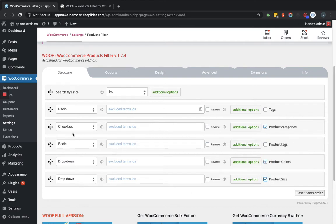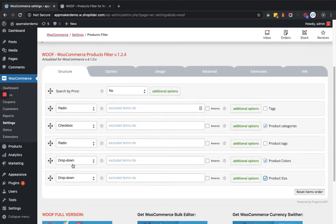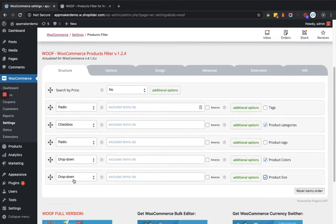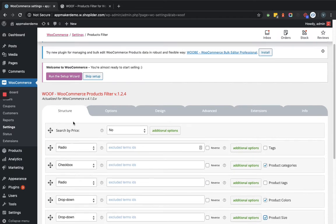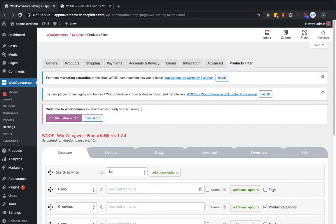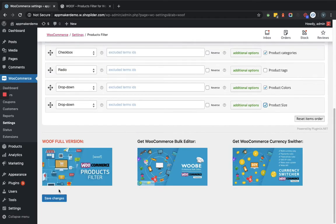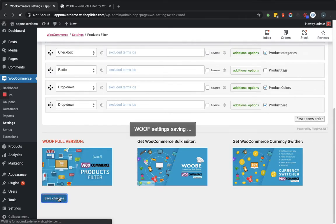For product category I have set it as checkbox, then for colors I have set it as a dropdown, and dropdown for size as well. That's what you need. So let's save the product functionality.